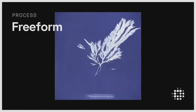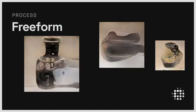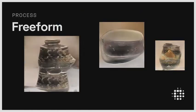With Playform's Freeform process, you can generate a sequence of images that are amalgamations of a single collection, and through training, the results will resolve more clearly over time.